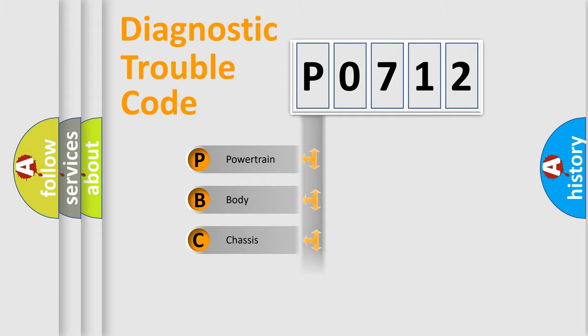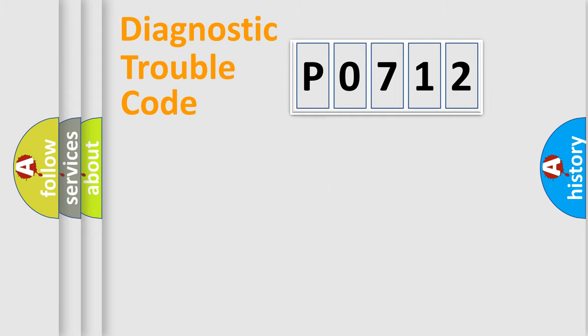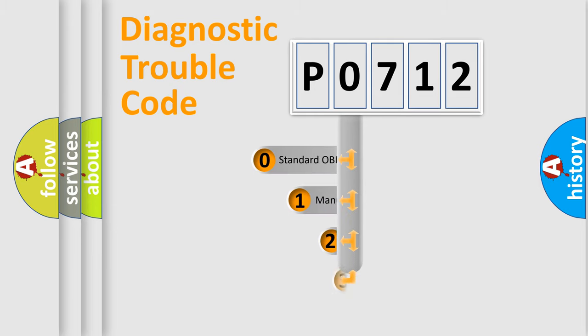Powertrain, Body, Chassis, Network. This distribution is defined in the first character code.